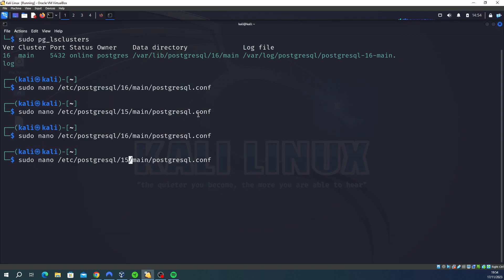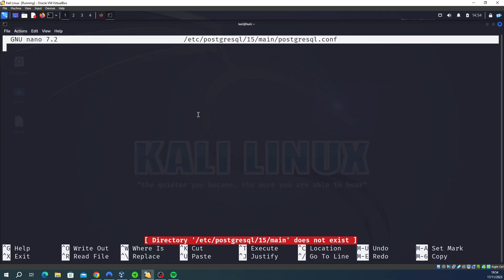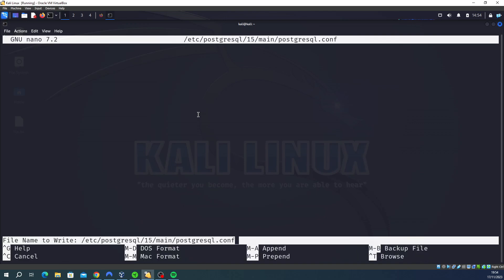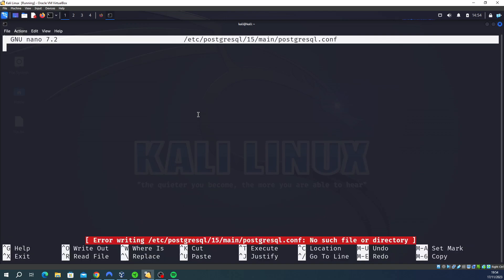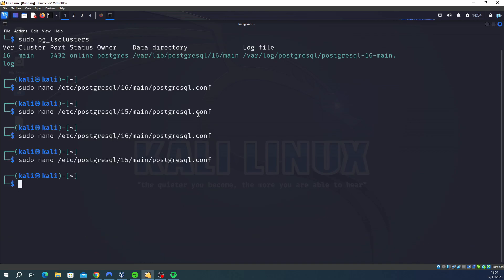Now I can't show you that because I don't have version 15 installed. So if I click enter, nothing's there. But you do the same thing again: scroll down with the arrow keys, find the port, change 5432 to 5433. And then essentially what we've done is we've swapped around the versions and the ports.